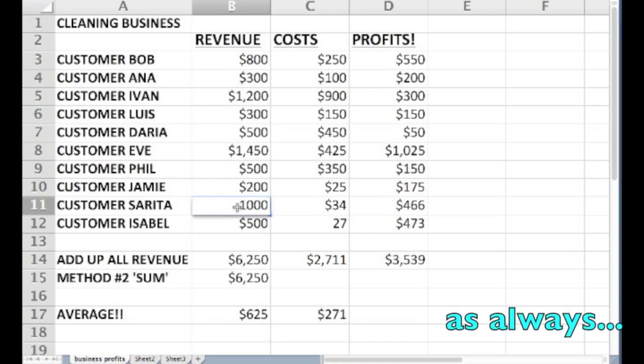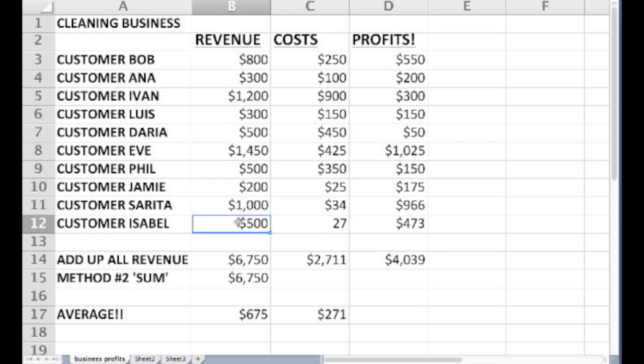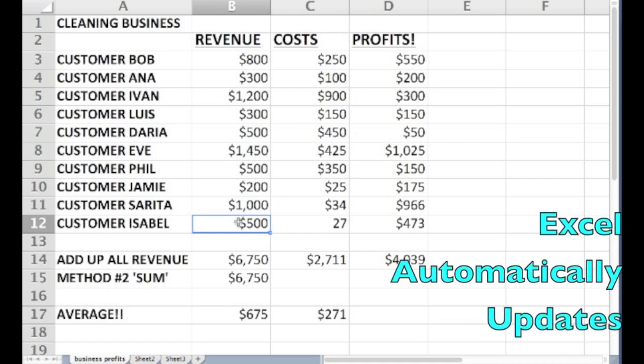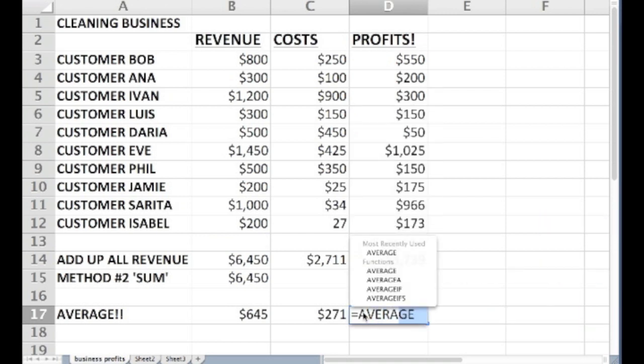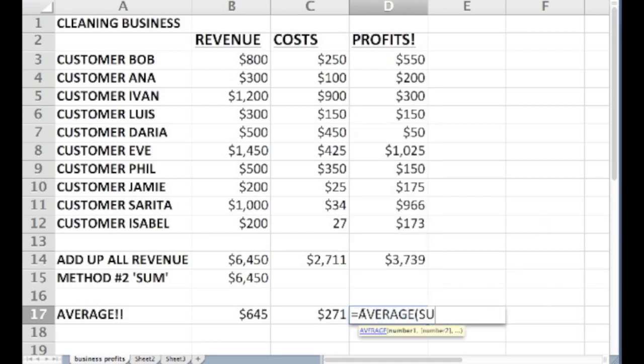Notice if we change the revenue number for one of our customers, both the sum and the average, because they are programmed, automatically update. This kind of math can save us a ton of time when preparing to talk to a bank about our business.